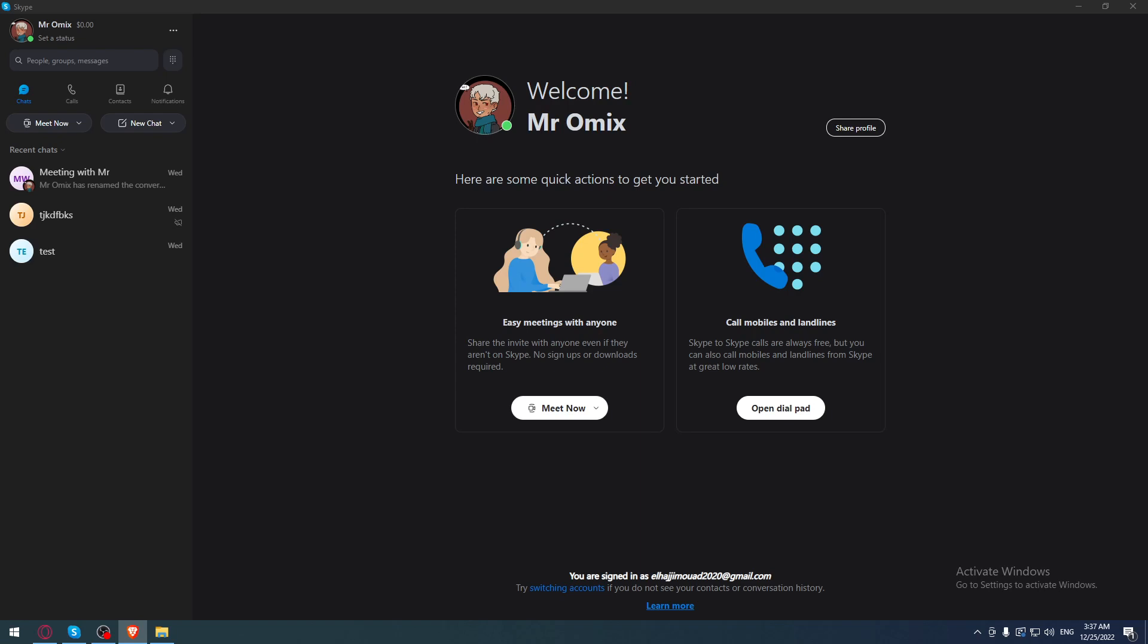Once you've done one of those options, you'll find yourself on the homepage with a welcome back message with your name or username. As we said at the beginning of the video, you want to know if someone is online or not.